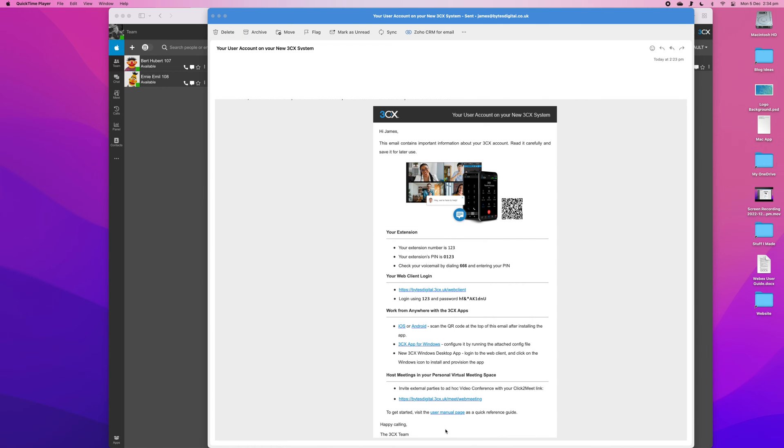Here's how to install the 3CX desktop app on your Mac. First,